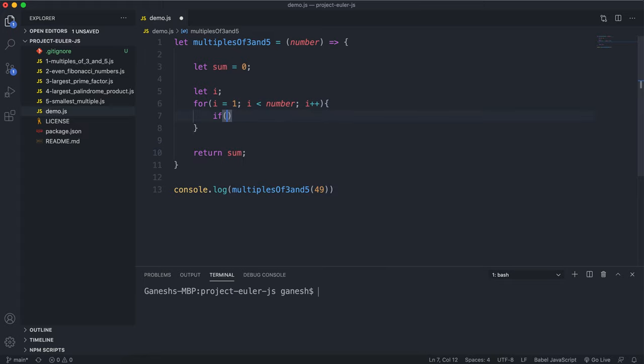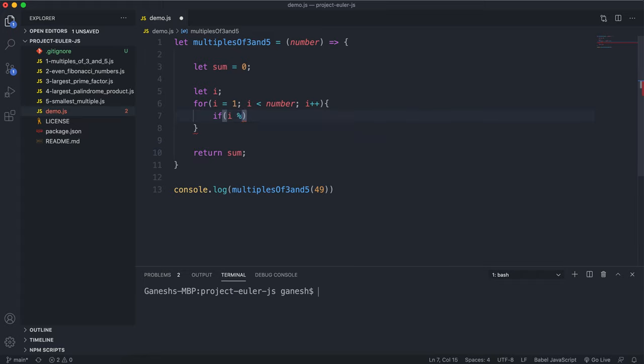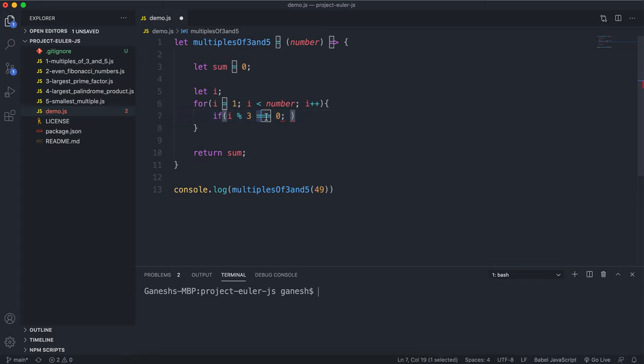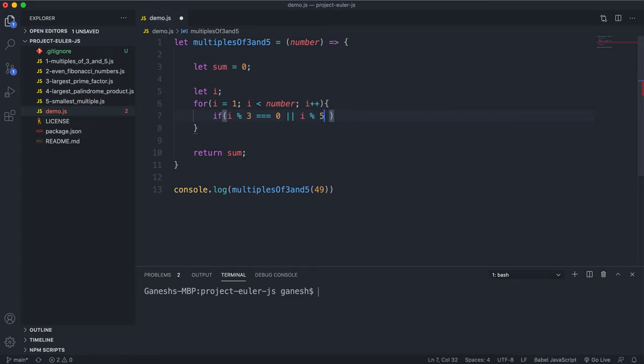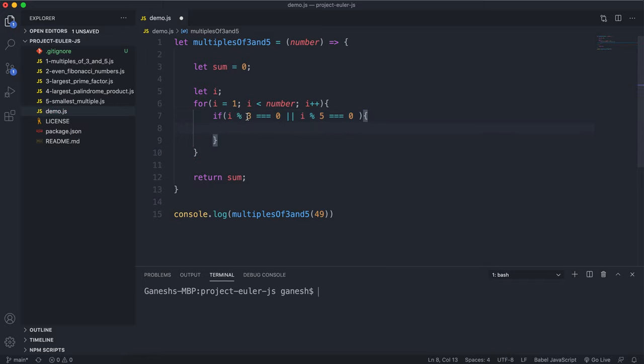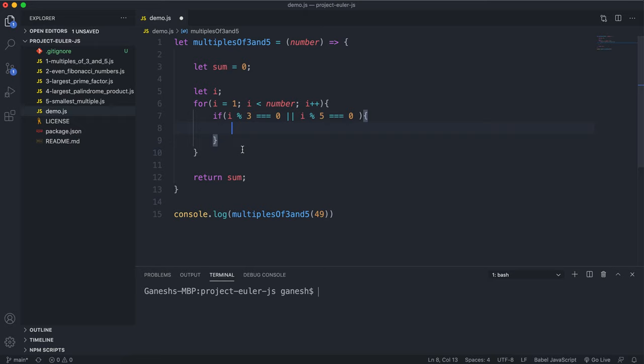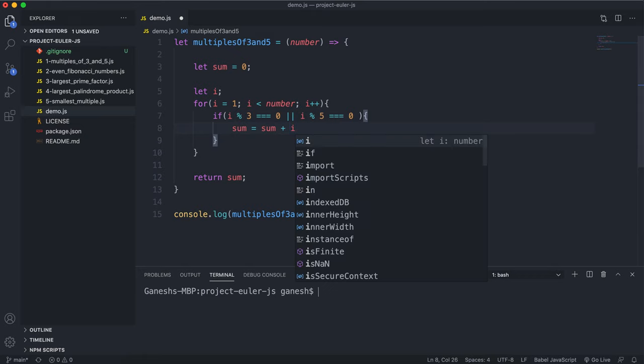What we can say is if i is a multiple of 3. So the way we do that is saying i percentage 3 is equal to 0. So this just means when we divide i, this divides i and gets the remainder. And we want to make sure the remainder is 0, which means i is a multiple of 3. Or, we can say i percentage 5 is a multiple of 0. And the cool thing about this is we're only going through each i number once. So we can basically ensure that the same number won't get added twice. If it's either a multiple of 3 or a multiple of 5, and if it's a multiple of both this test will also pass, we can do sum equals sum plus i.